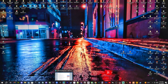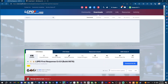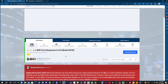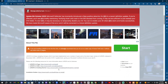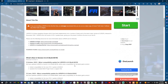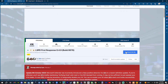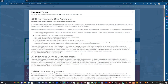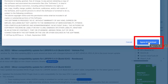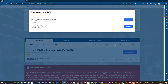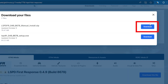Go ahead and click that first link in the description. It's going to bring you to LCPDFR.com, and right here you'll see LSPDFR First Response 0.4.9, build 8678, compatible for GTA 5 version 3028. Stay tuned to the end of the video — I'm going to show you some tips and tricks so that the next time this updates, you do not have to worry about not being able to play your game. Go ahead and click the link in the description, download this file, scroll down, click Agree and Download, and select the manual install.